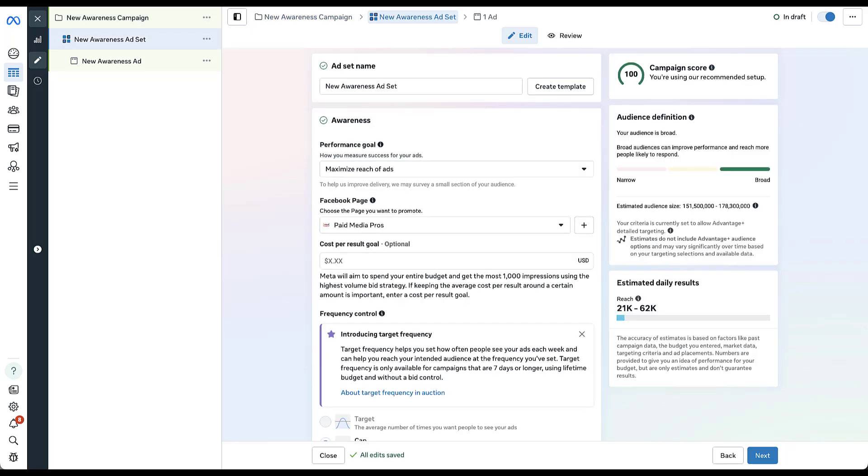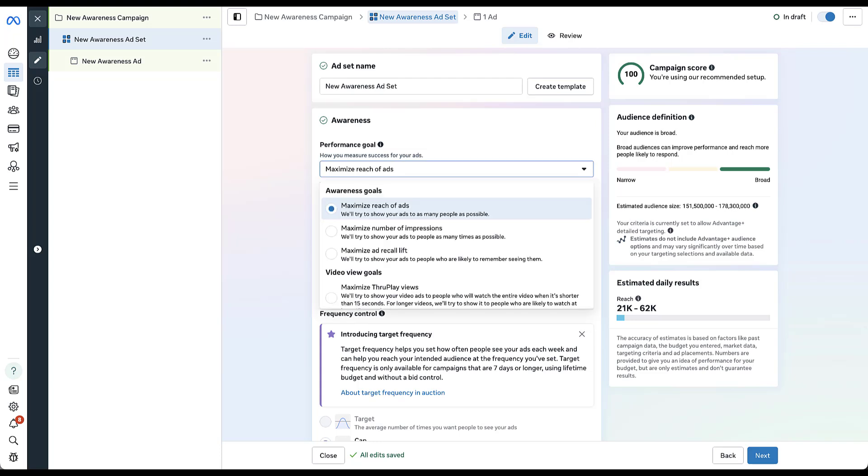Now, the first thing that we need to know is what your performance goal is, because each of these different performance goals available in an awareness ad set will have different levels of availability for the different frequency controls that we're talking about. No matter which performance goal you use, you'll either end up with one or both of the different frequency controls that we can use. So I'm not going to go through each of the different controls that they have available.